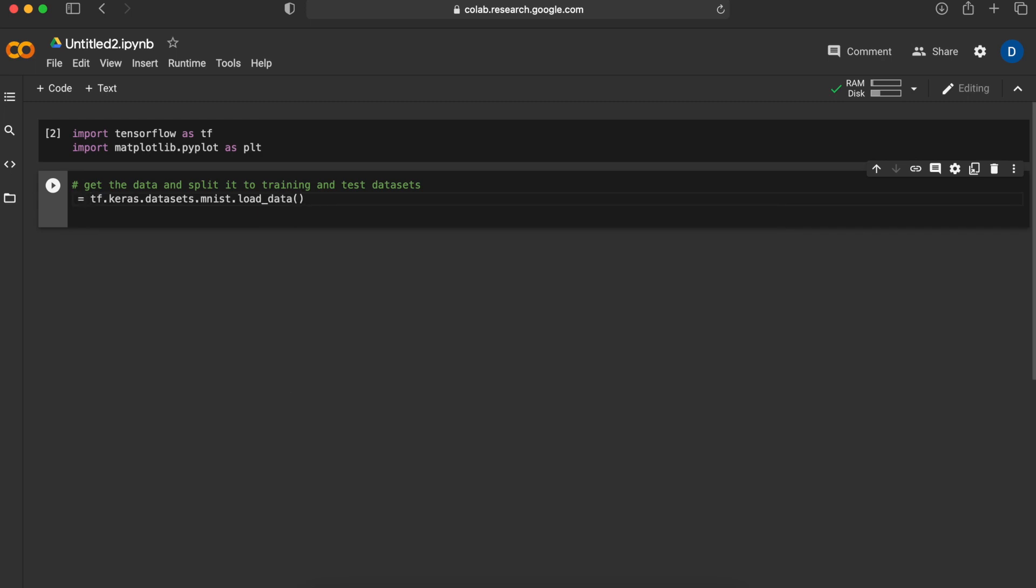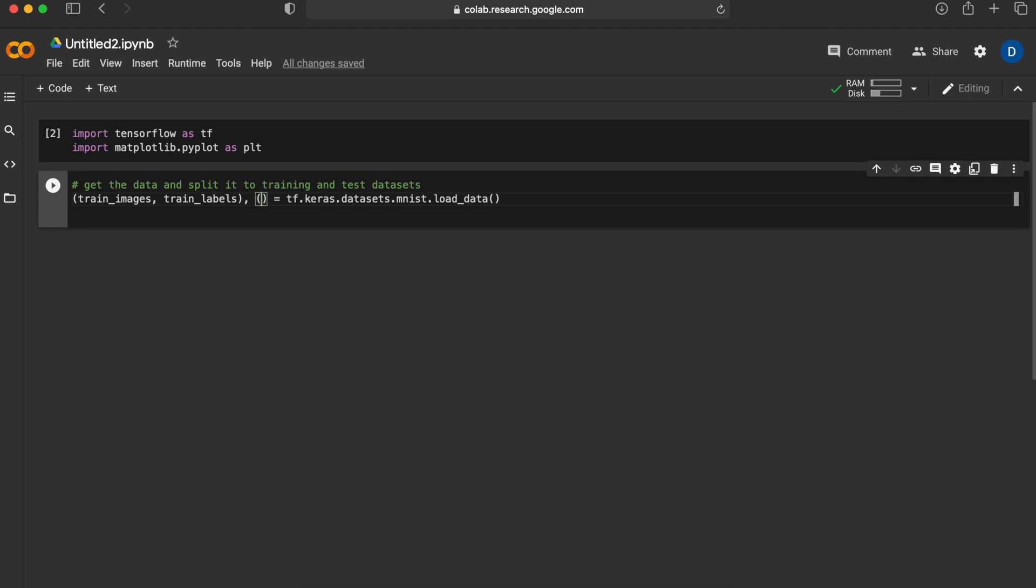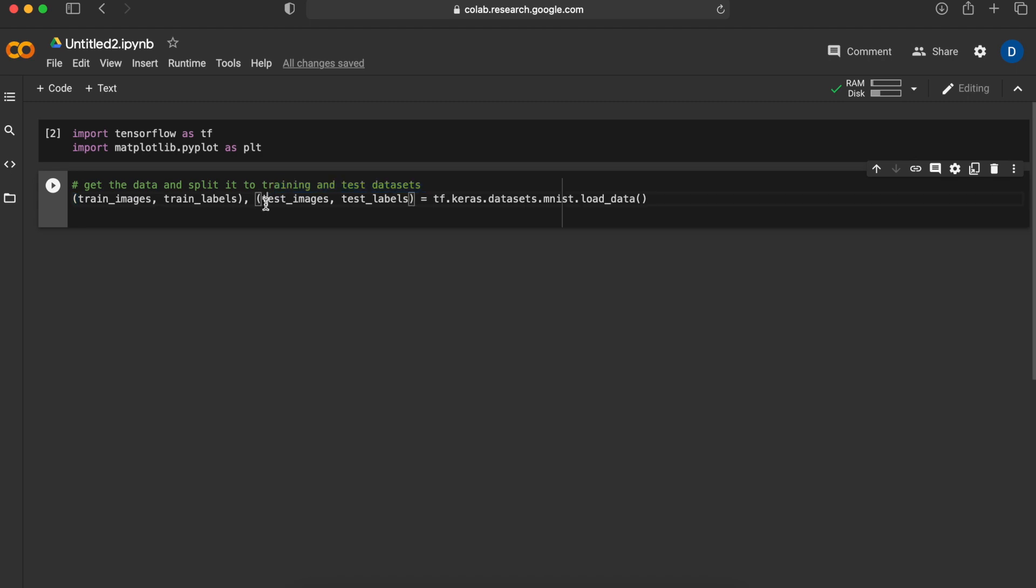Once we get the data we won't be able to use this as the whole data but will actually need to split it to training and testing datasets. Now we are getting the data and splitting it to training and testing. In training we will have the images that are handwritten and the corresponding labels for those images, and for testing we will have the same thing as well.